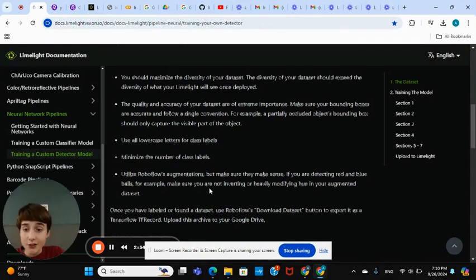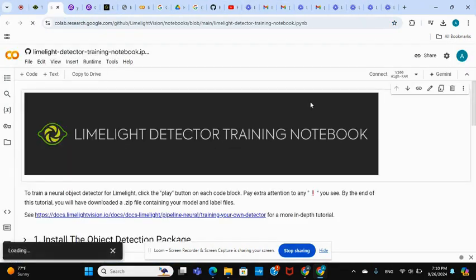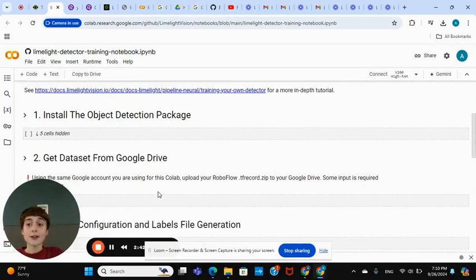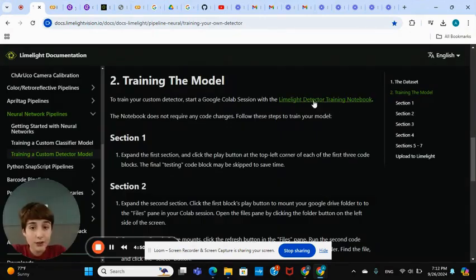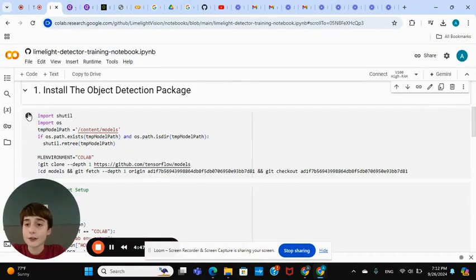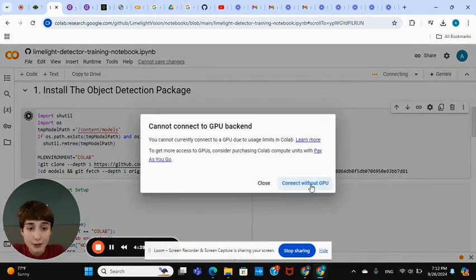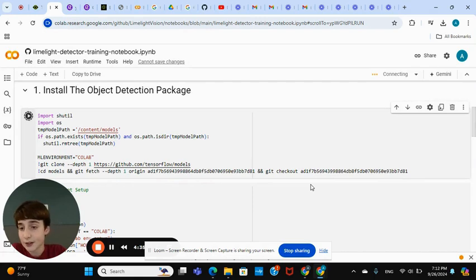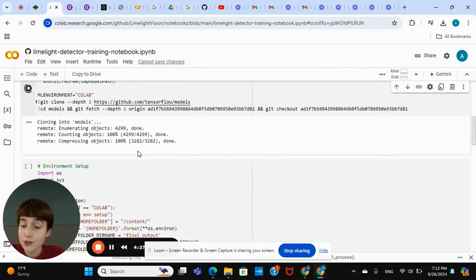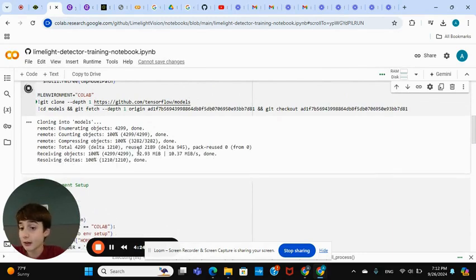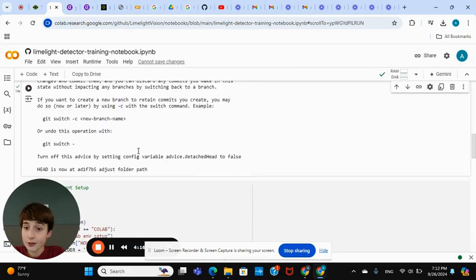Now go to your documentation and there's a link called the Limelight Detector Training Notebook — click on that. In your notebook, you want to run all this code. You're in the link you just clicked. Run the first block — click Run Anyway. It can't find a GPU but it still works. It's cloning the models; this takes up to two minutes per cell. That one took about 14 seconds — pretty quick. Click on the second cell — that was super fast too.